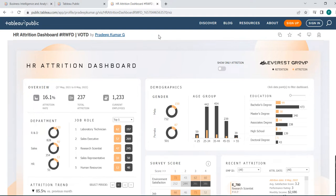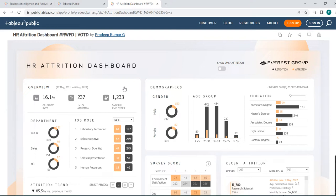That's Tableau Public. So this is a sample dashboard, we will be automating this dashboard to test the feature in the next session. We will see how to automate this. Thank you.